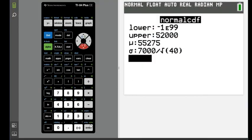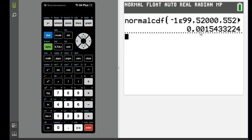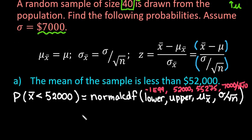Hit Enter and this gives us 0.00154. That's our answer — it may be slightly different from table values, but for this one it matches. We would say the probability is approximately 0.0015, which in statistics is an unusual value.